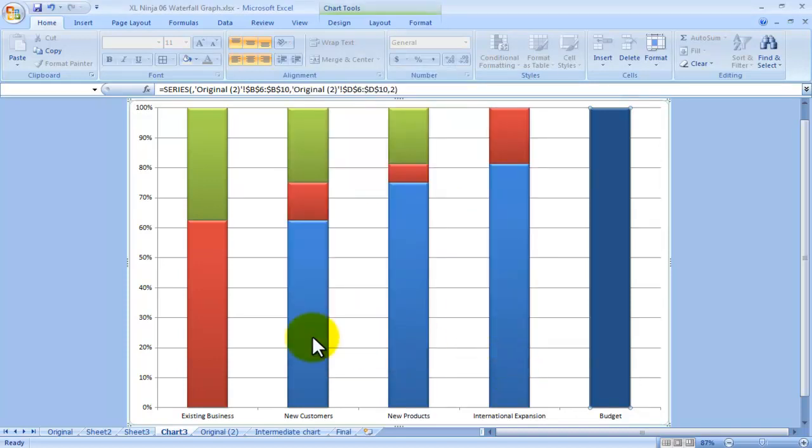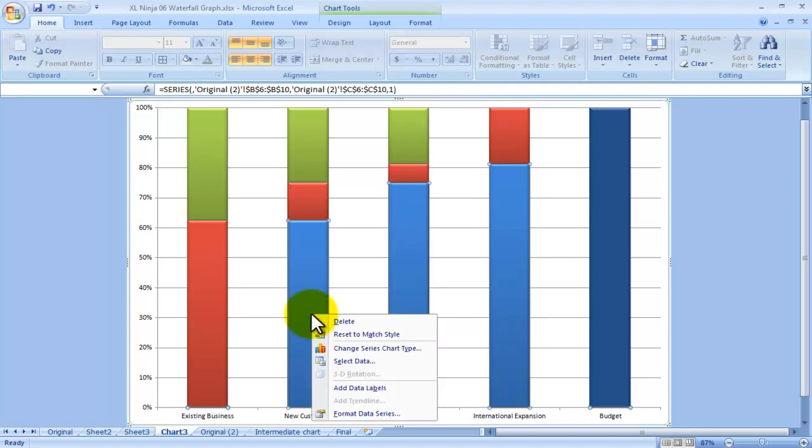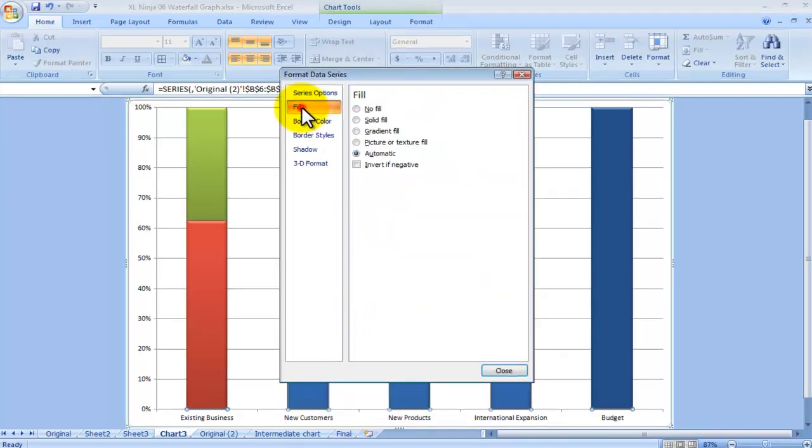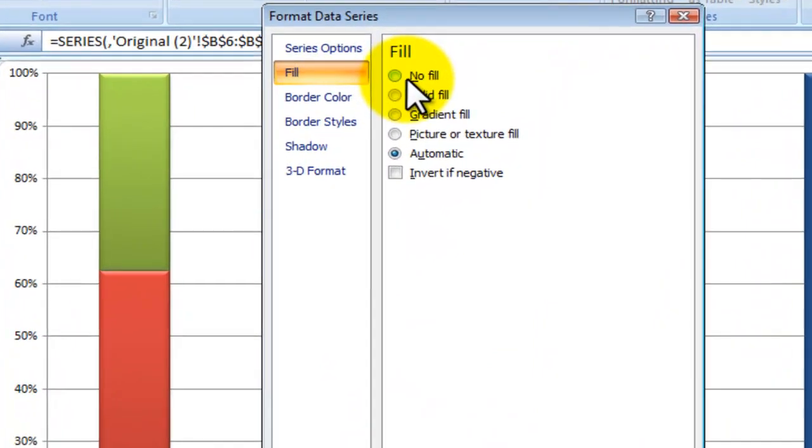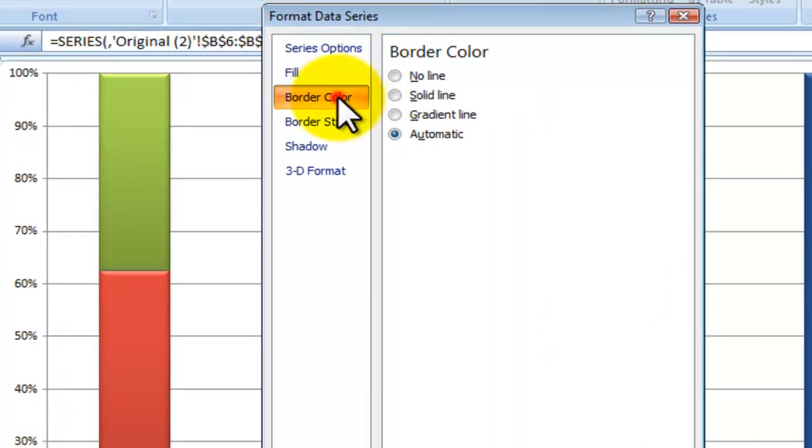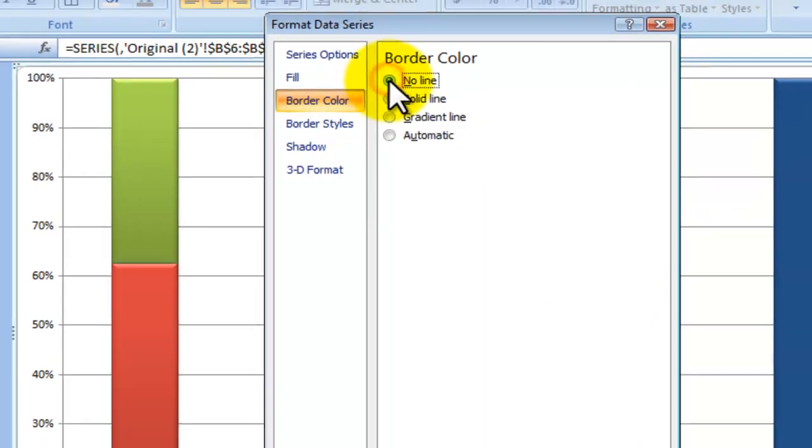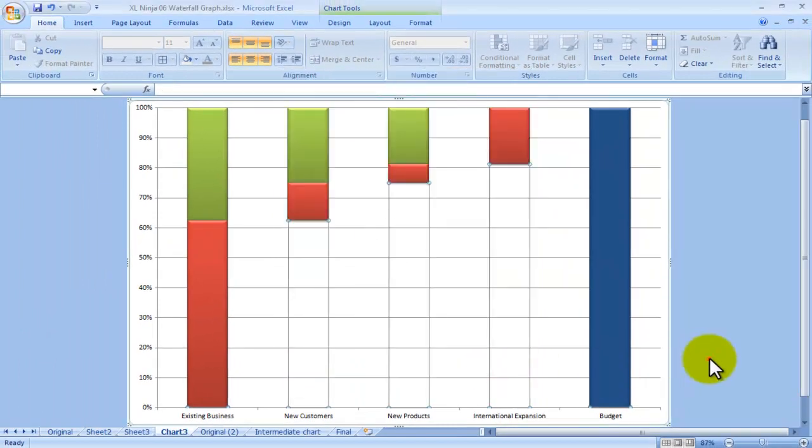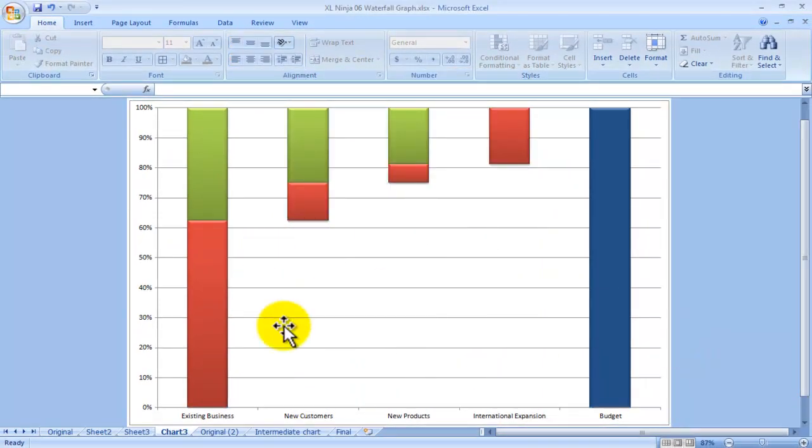Then what we need to do is select this range, the blue range, the base, and we're going to hide it. We do that by choosing no fill and by choosing no line for the border color. So as you can see, now there is no base.